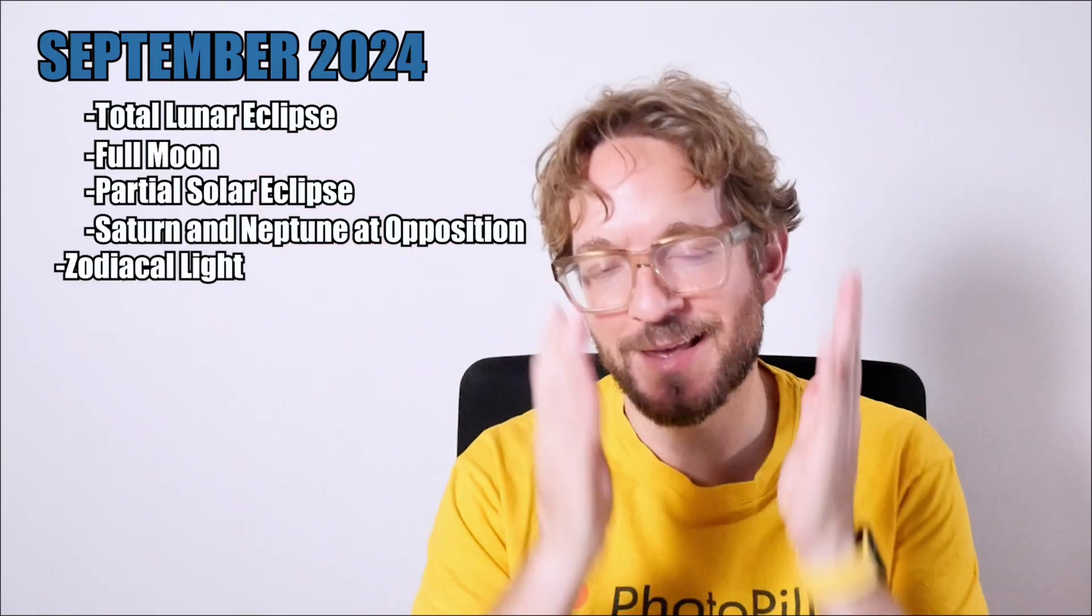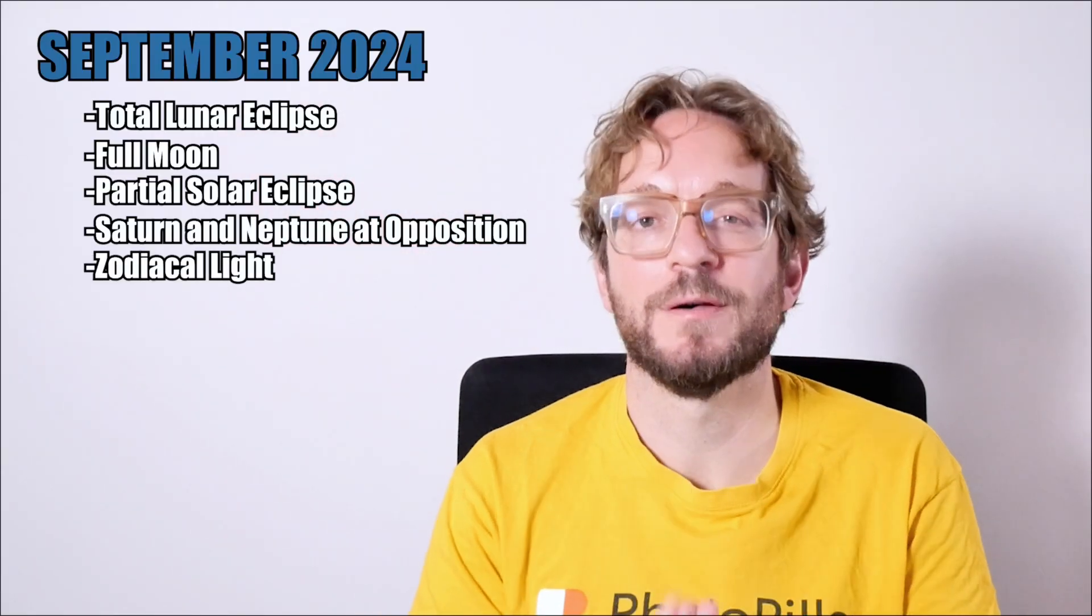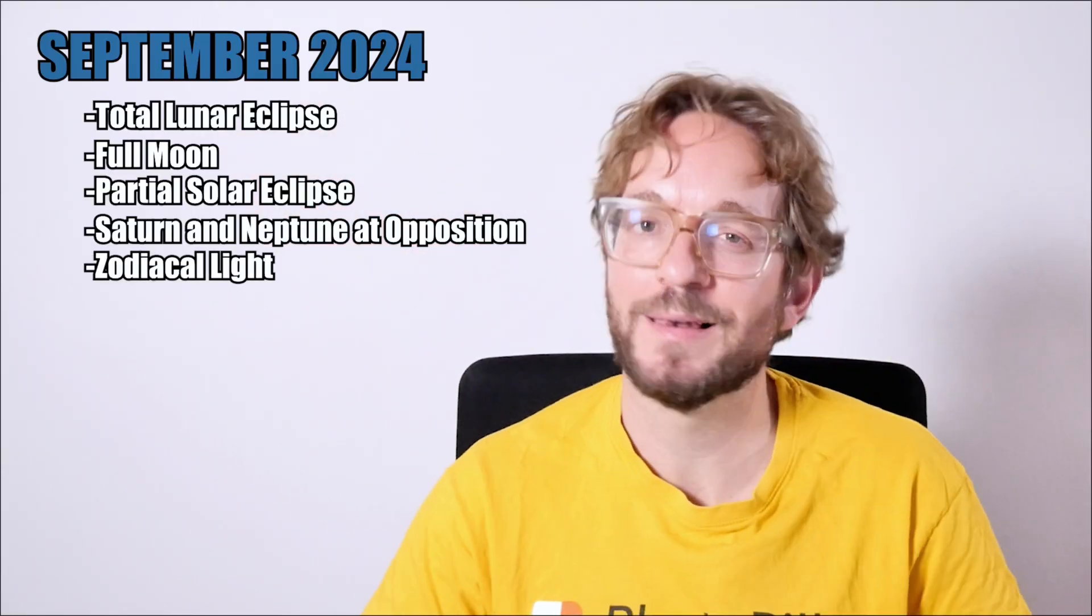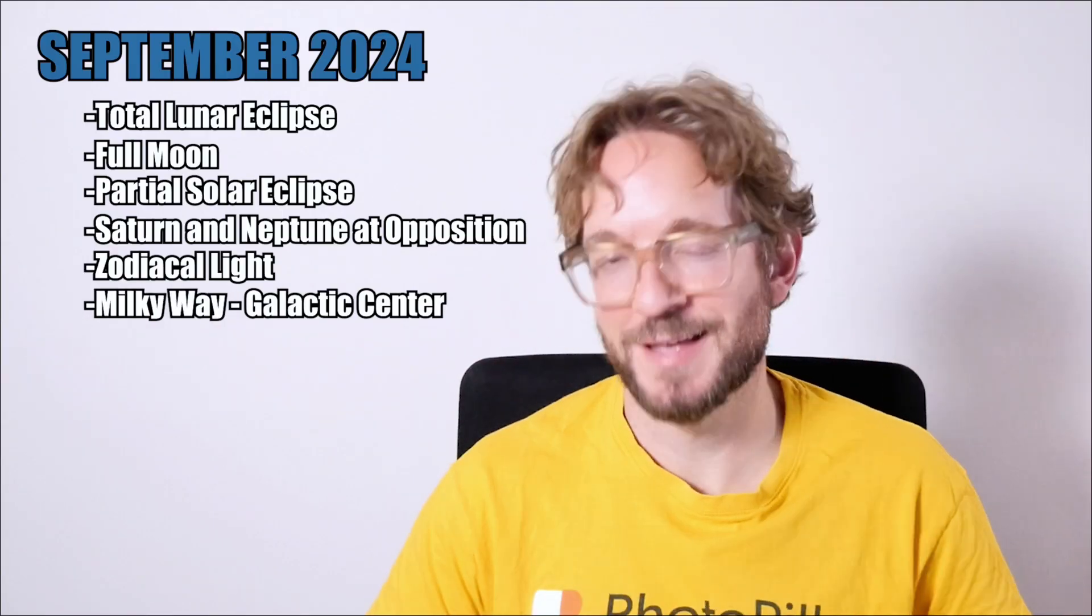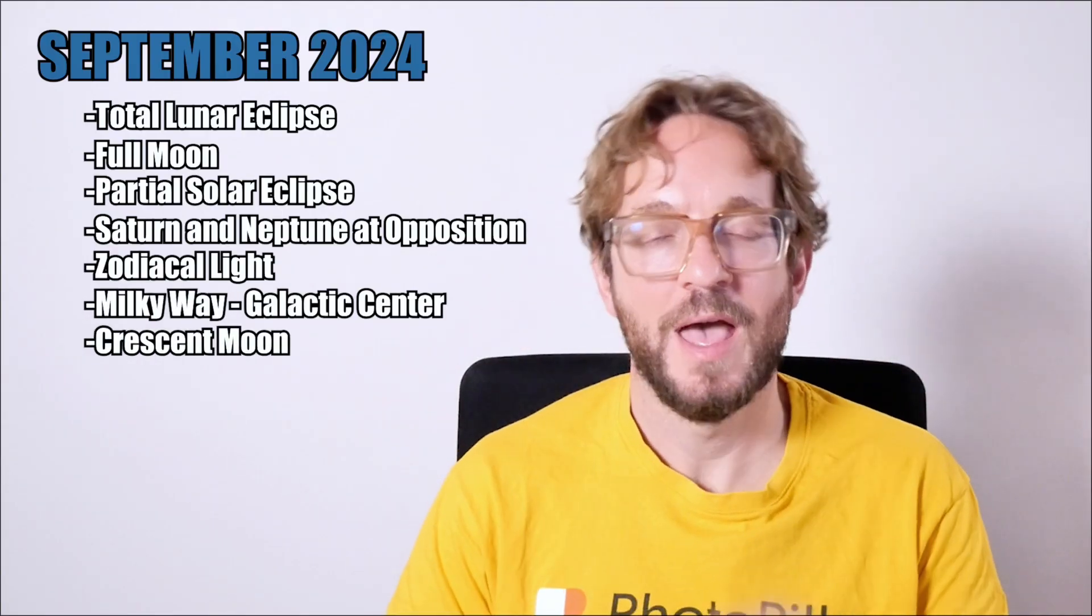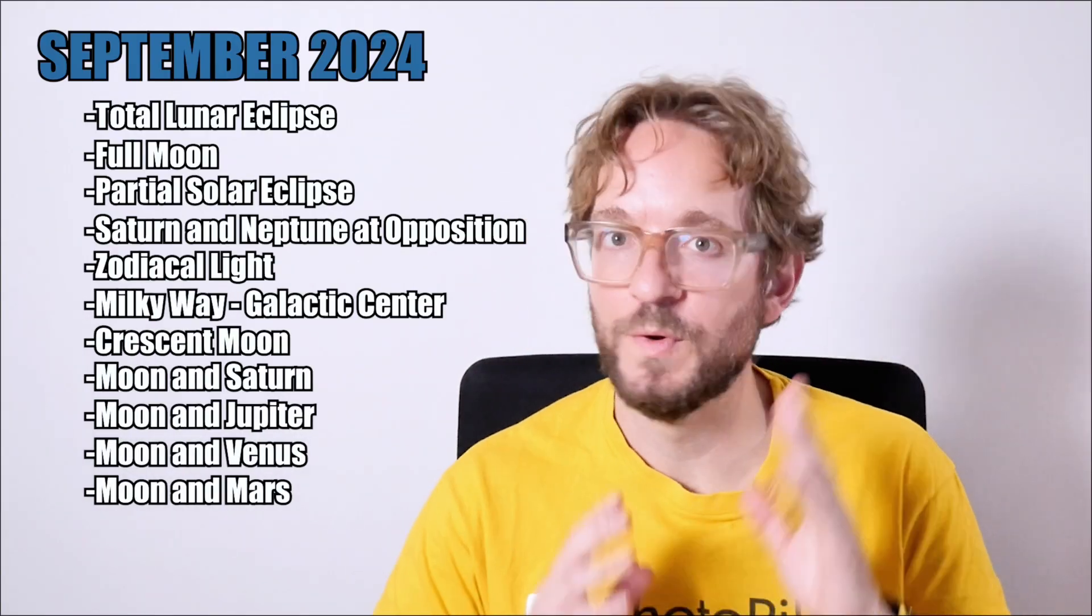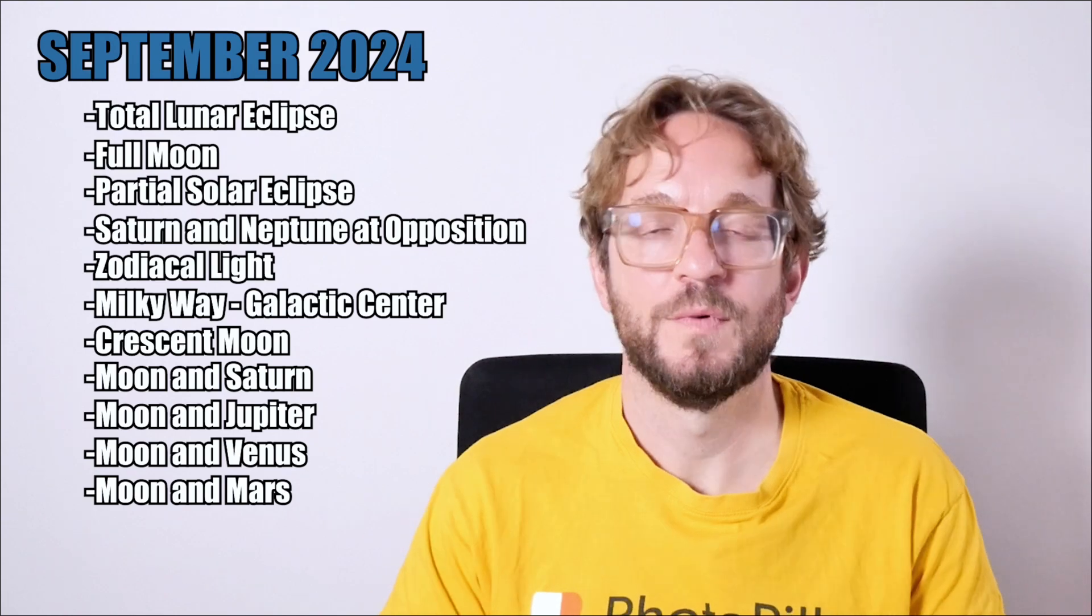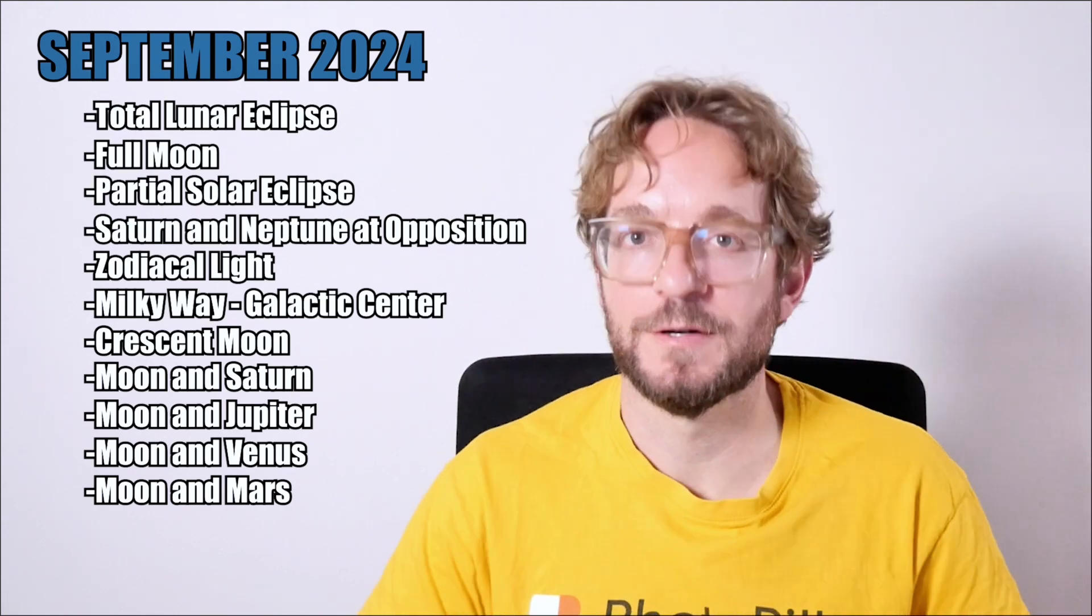The zodiacal light. And yes, September is a great month to photograph the zodiacal light, the Milky Way and the galactic center. The crescent moon. And four conjunctions of the moon with the planets: Saturn, Jupiter, Venus and Mars.